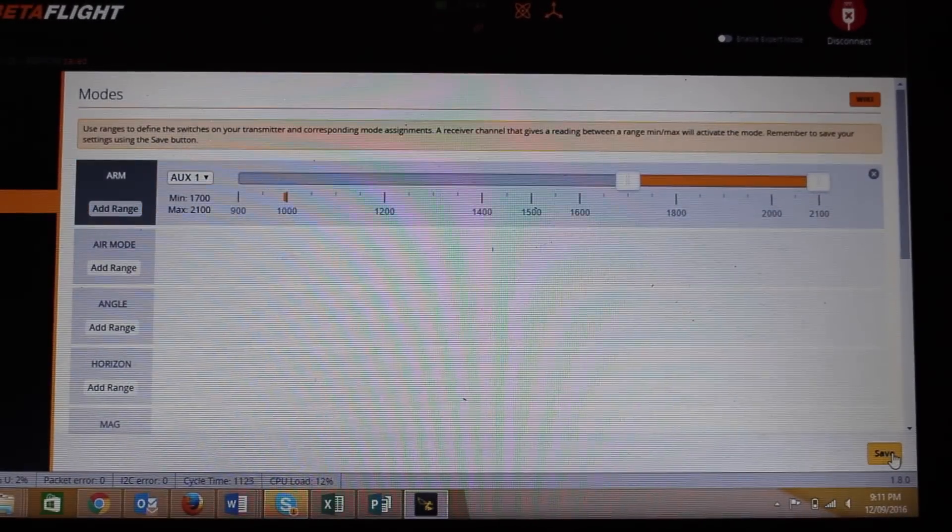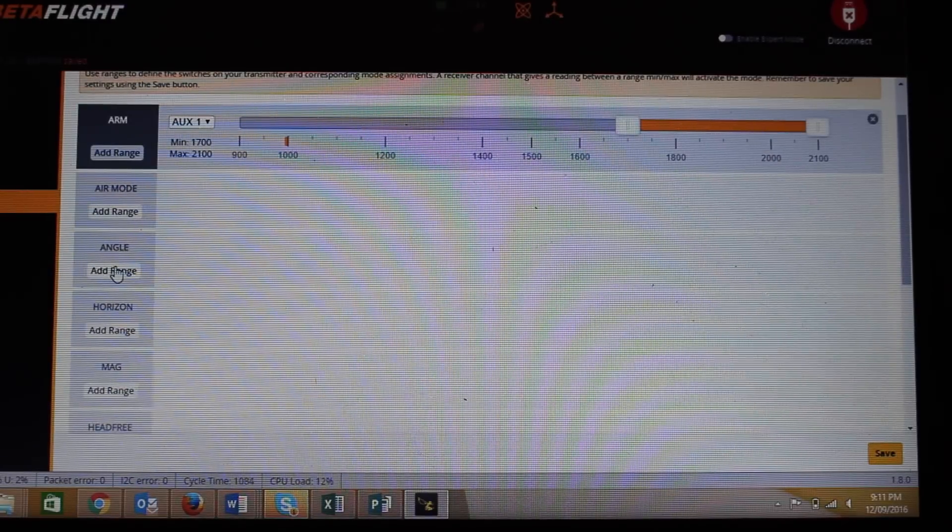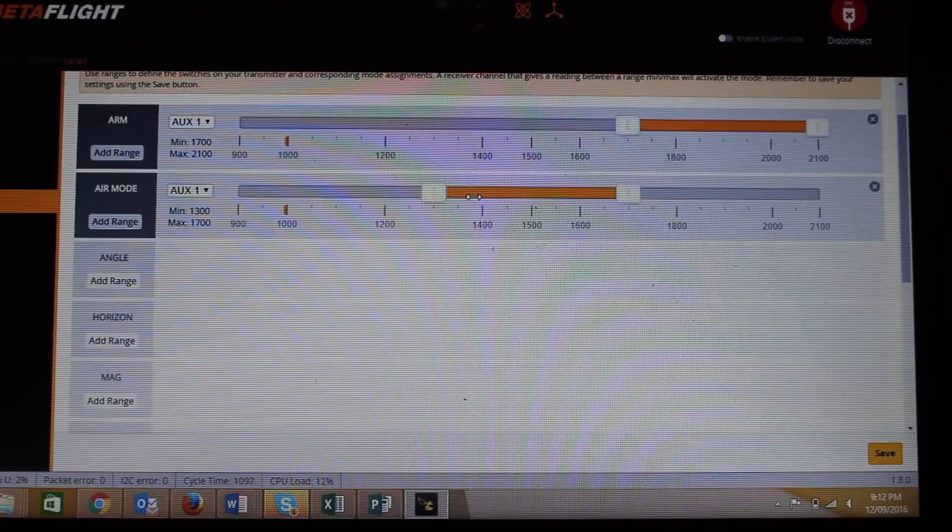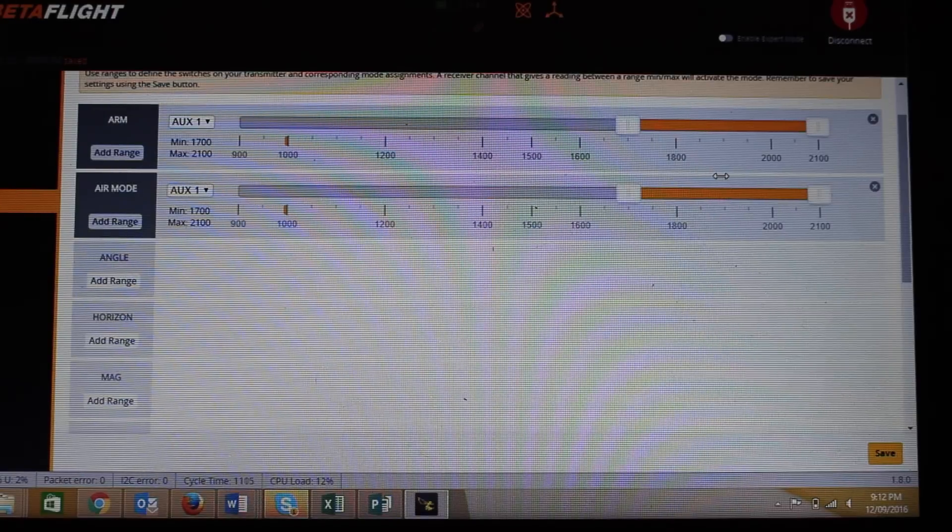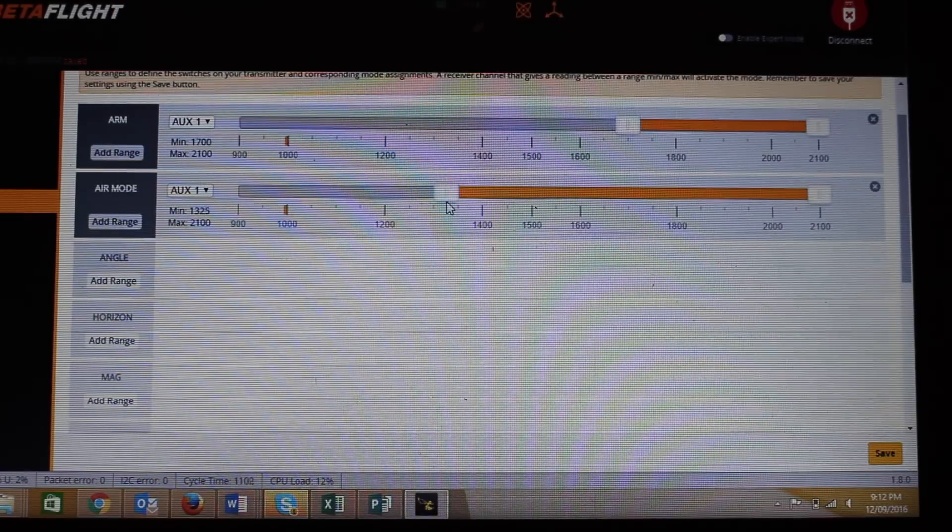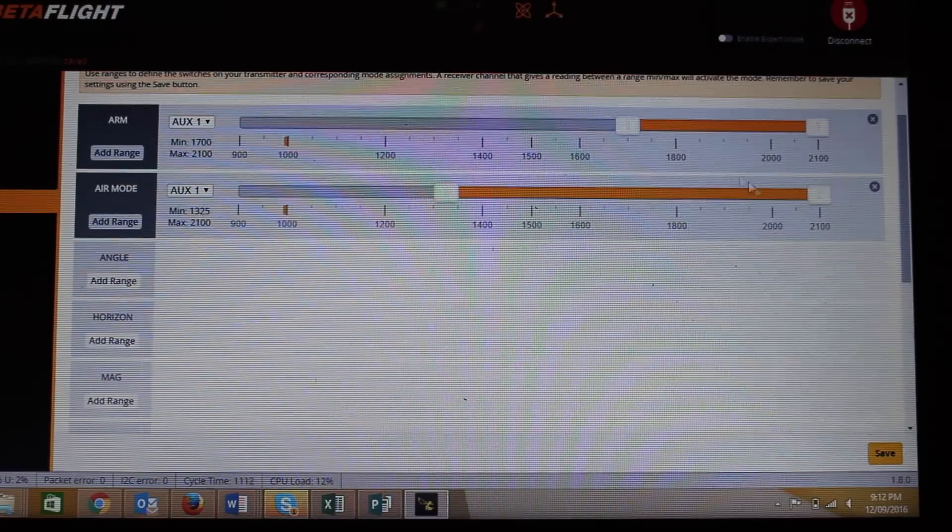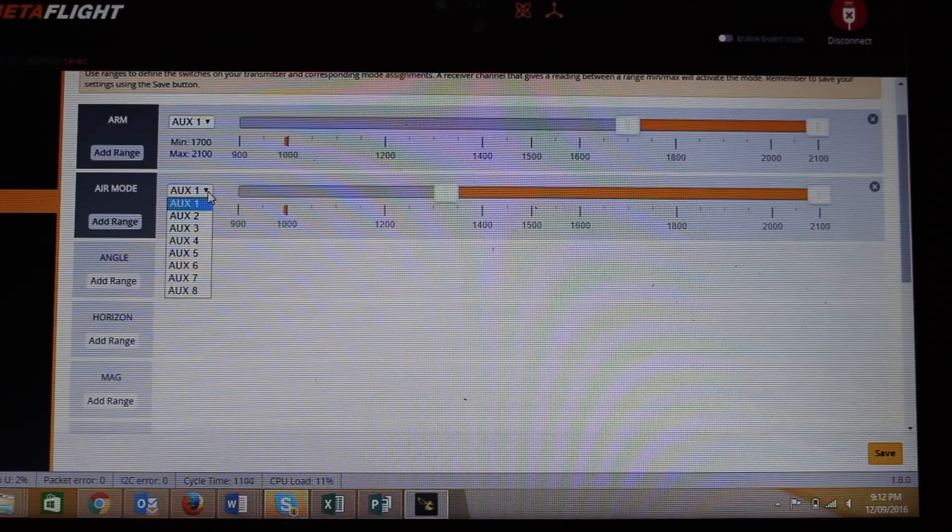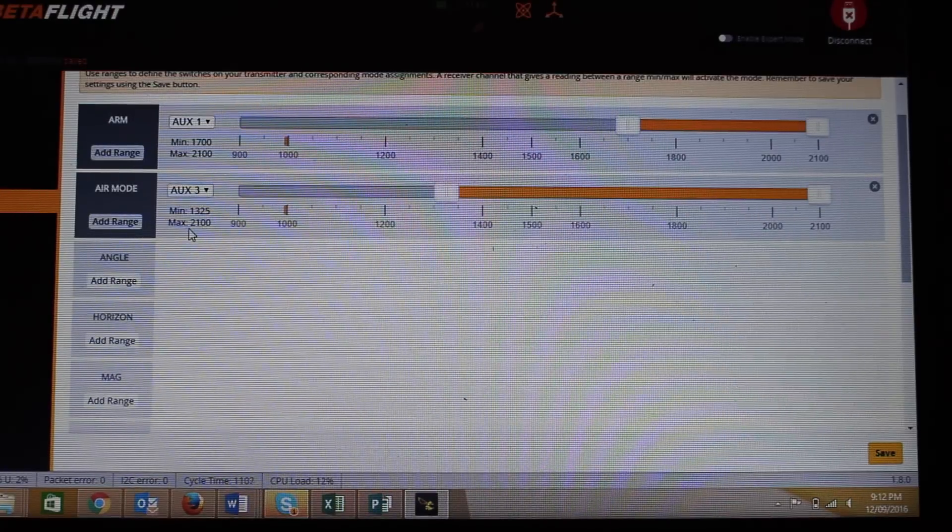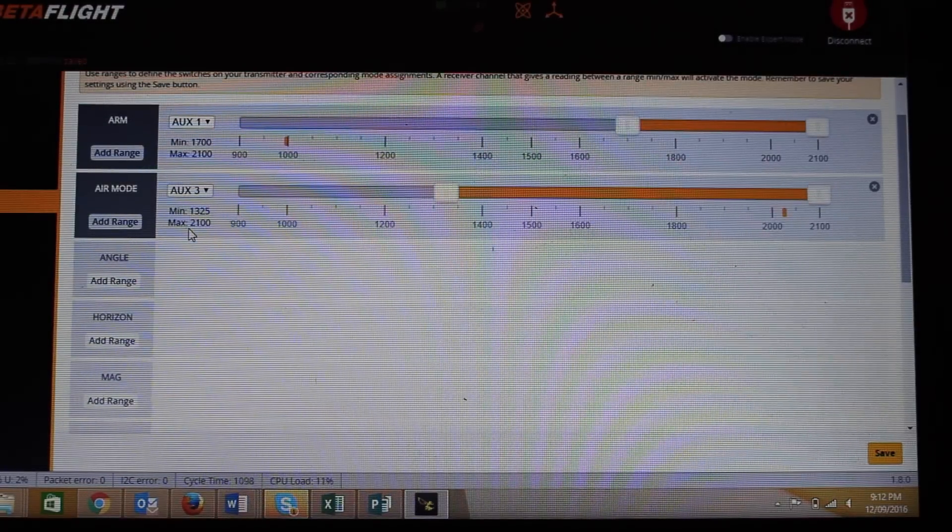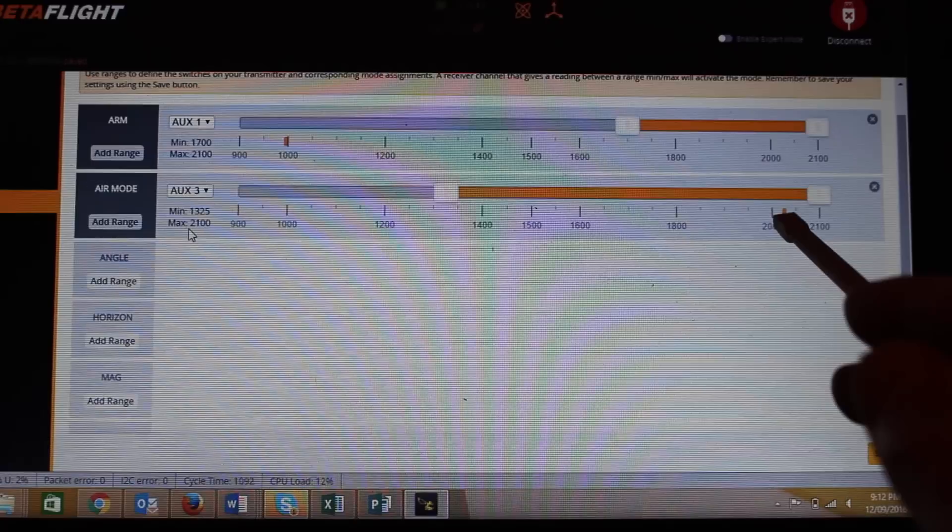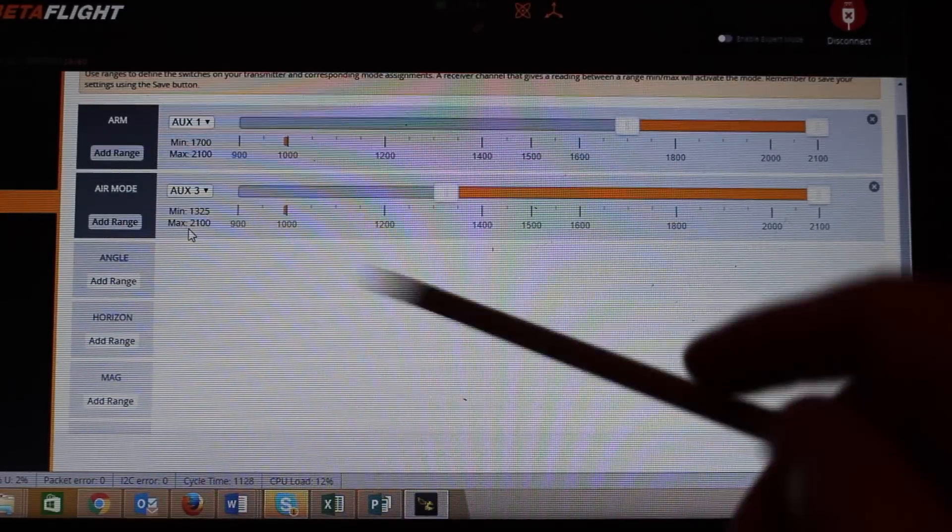And then let's say we want to add maybe a flight mode over here. So maybe you want your air mode on something or you could put that maybe right across here, or you could have it in the middle. If you just want it to be somewhere like that, you can drag these sliders to make them as big or as small as you want. And maybe we want to put that on auxiliary three. So now when I flick auxiliary three, you can see it would be up here. And that would mean air mode was happening.